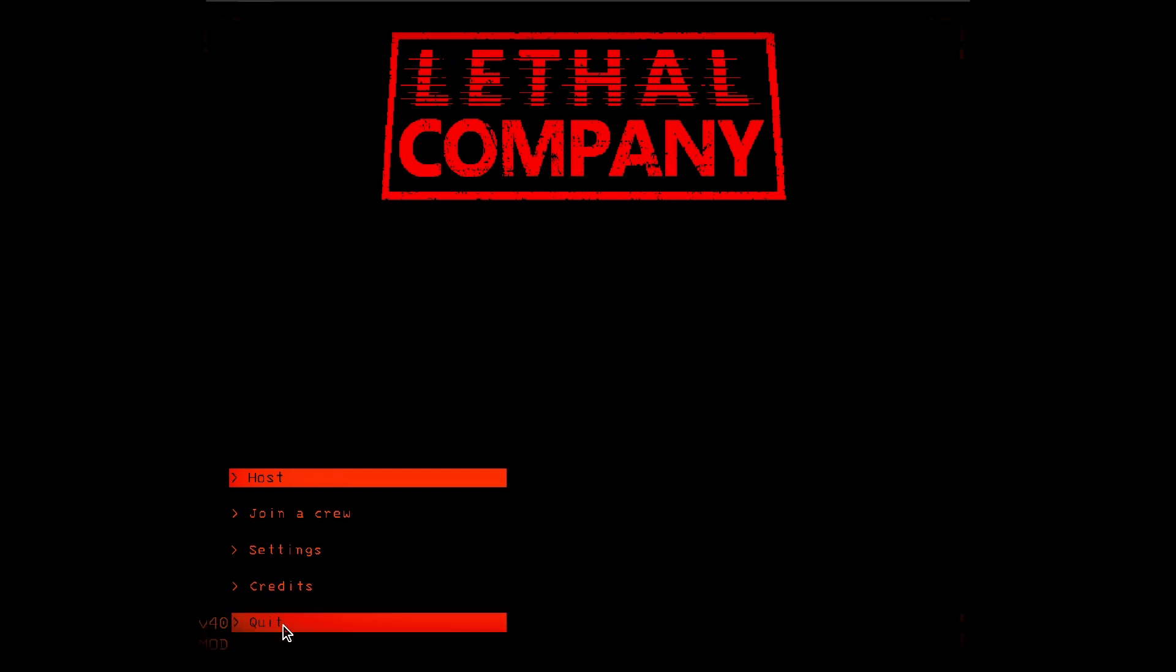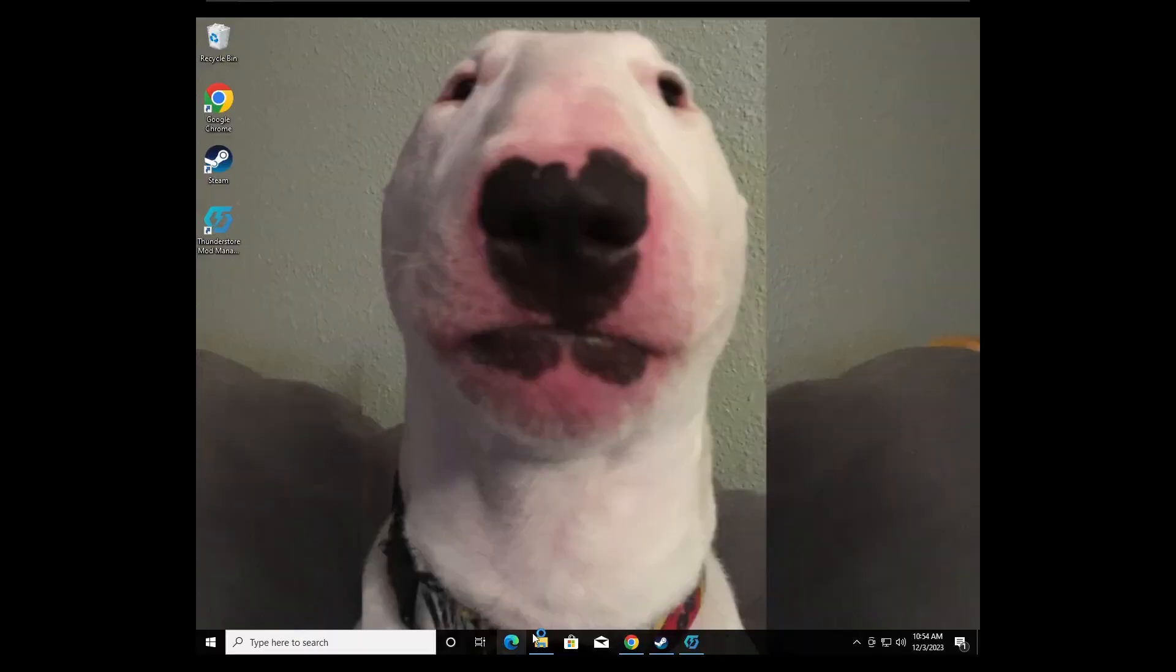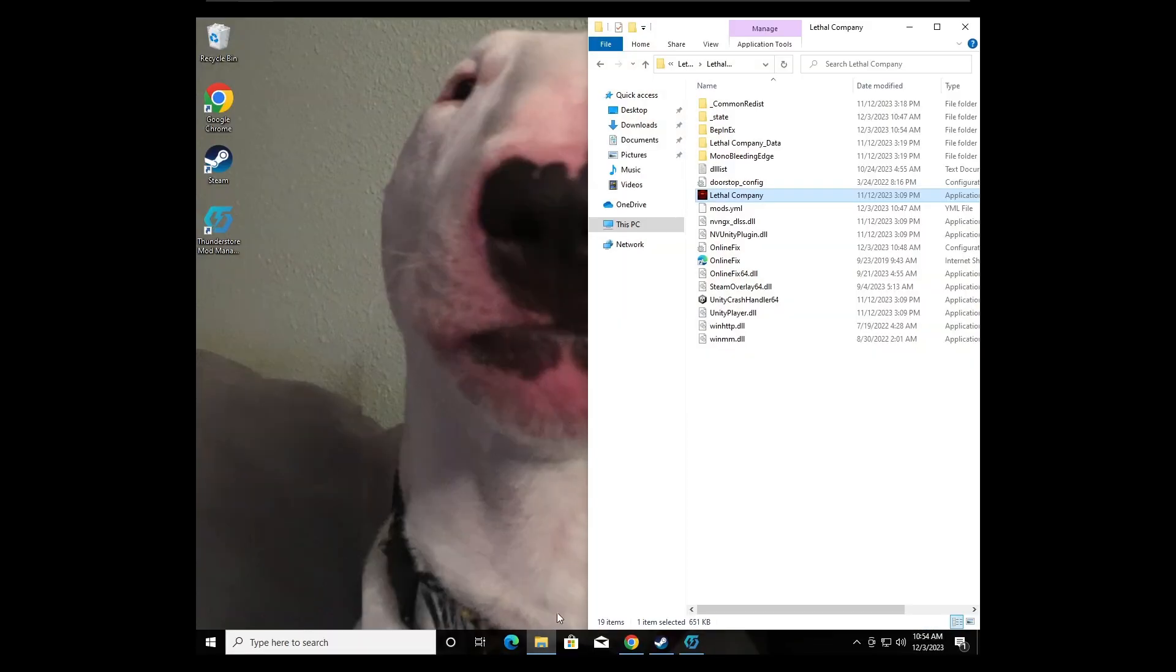And now you can play modded with your friends on the cracked version. If people followed the first method, they can still play with you. So don't worry, if they did the first method and it worked for them, and you had to do the second method, you guys can still play together.